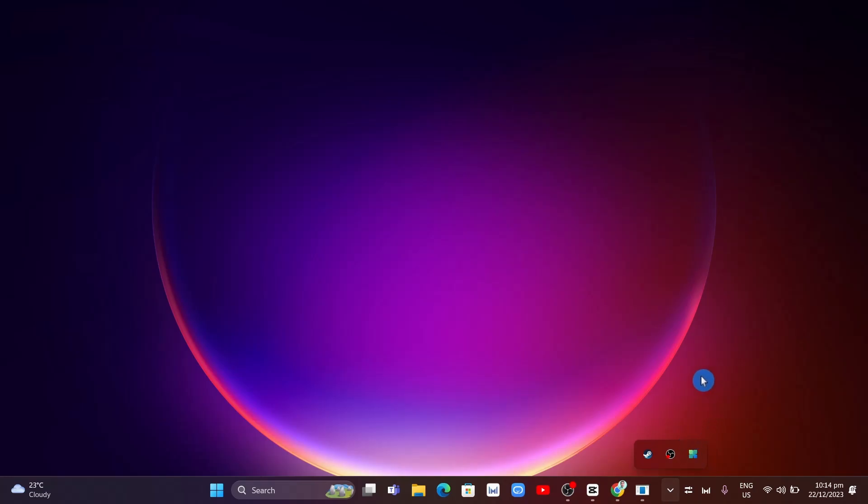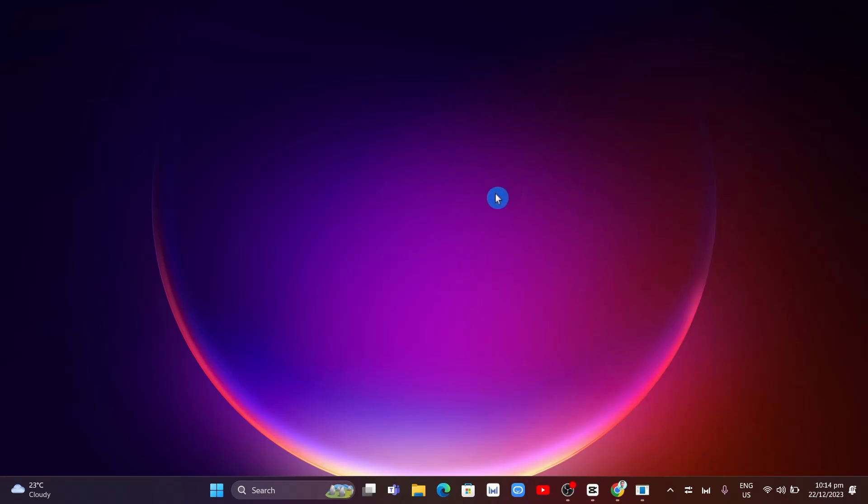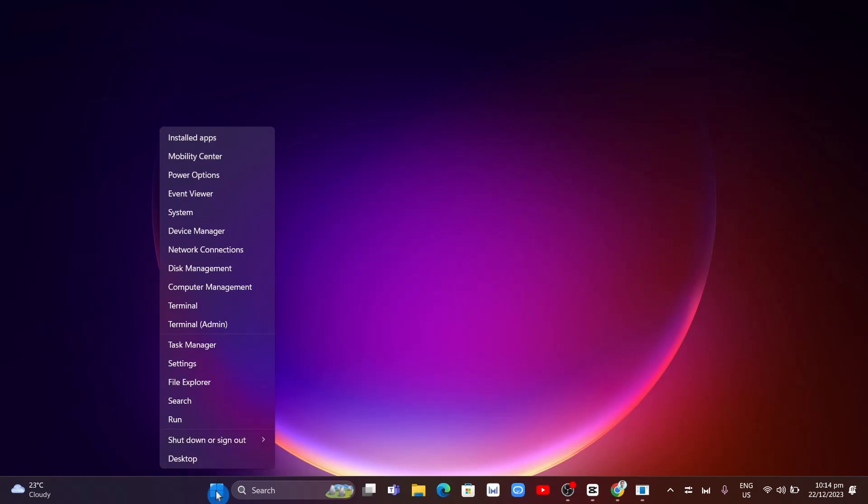The second step is to right-click on the Start menu icon at the bottom and click on Task Manager.